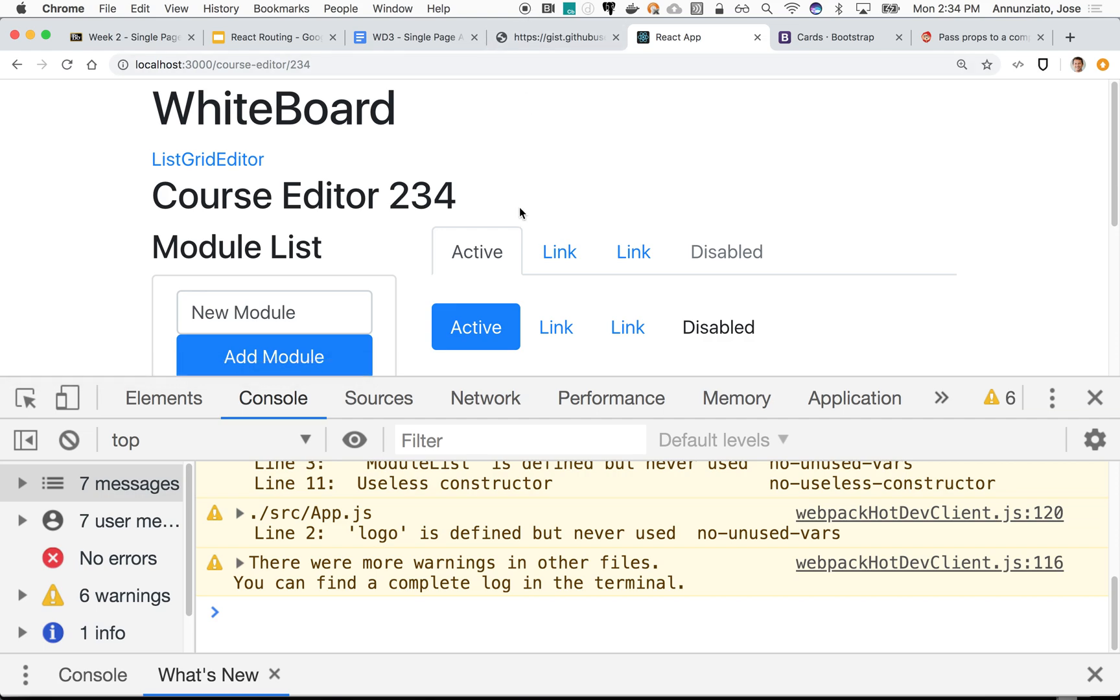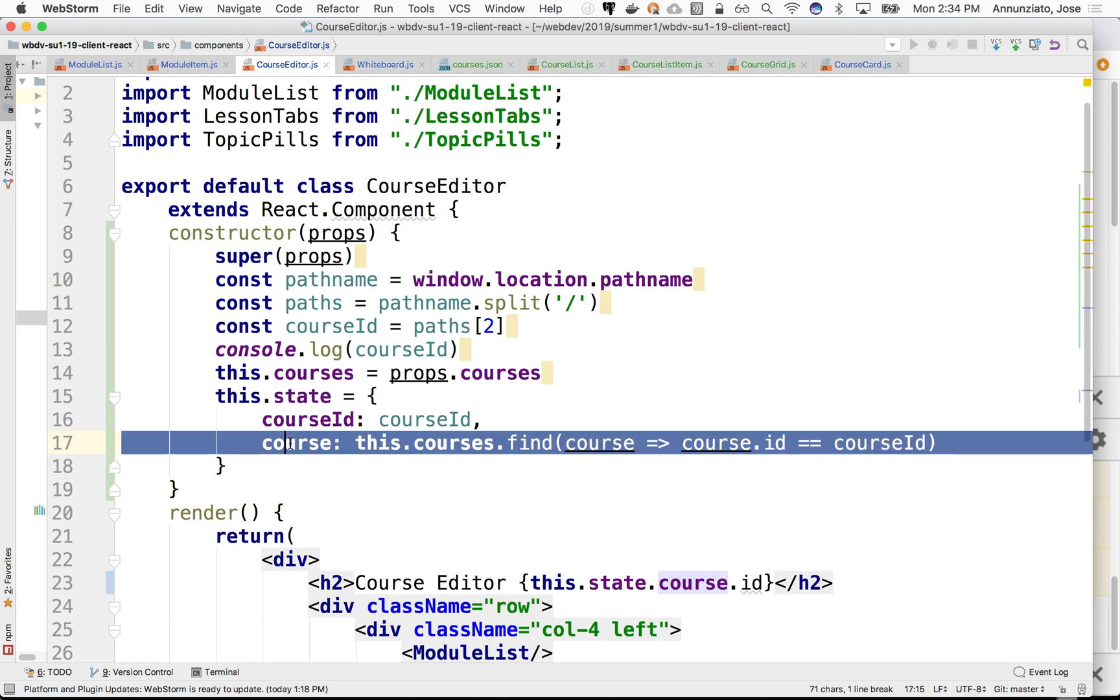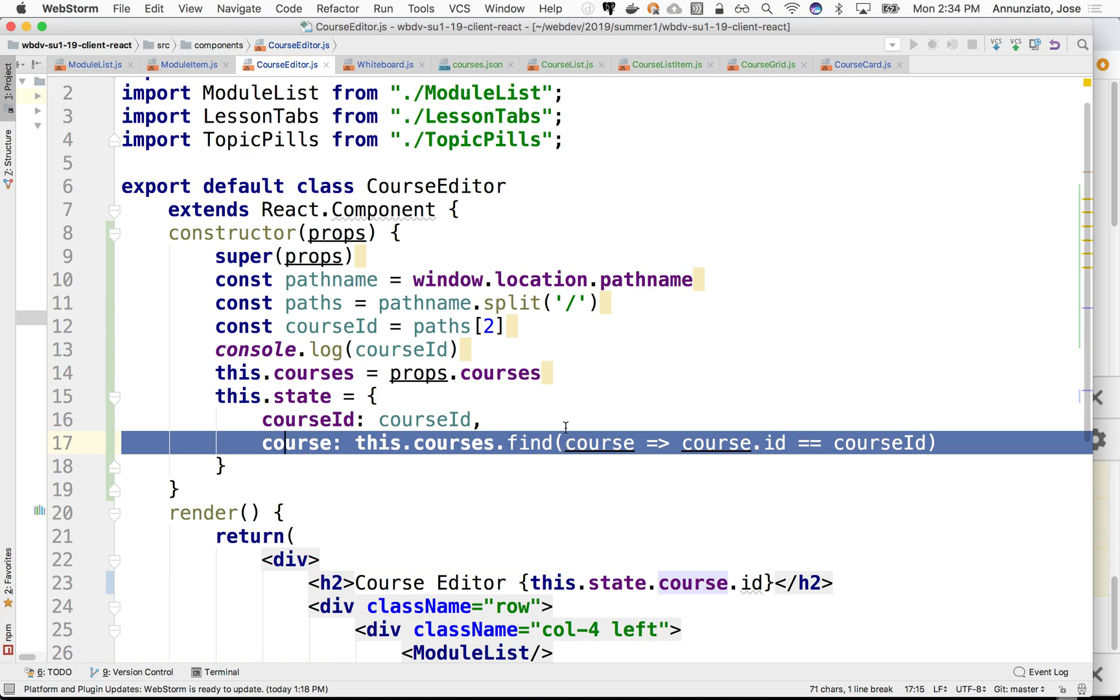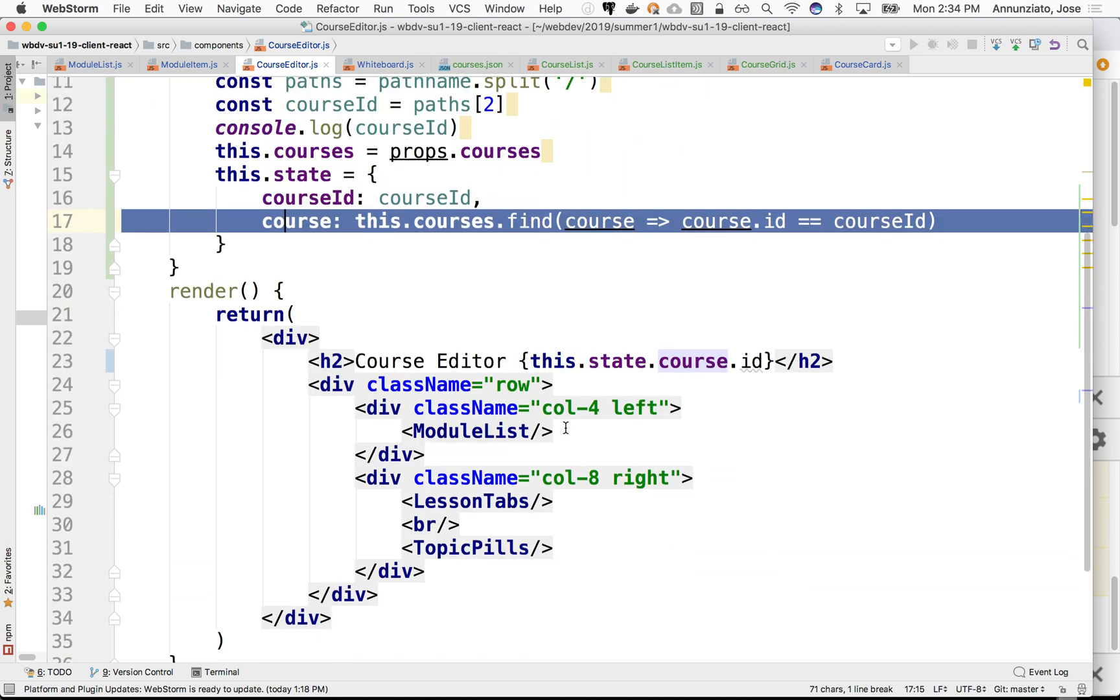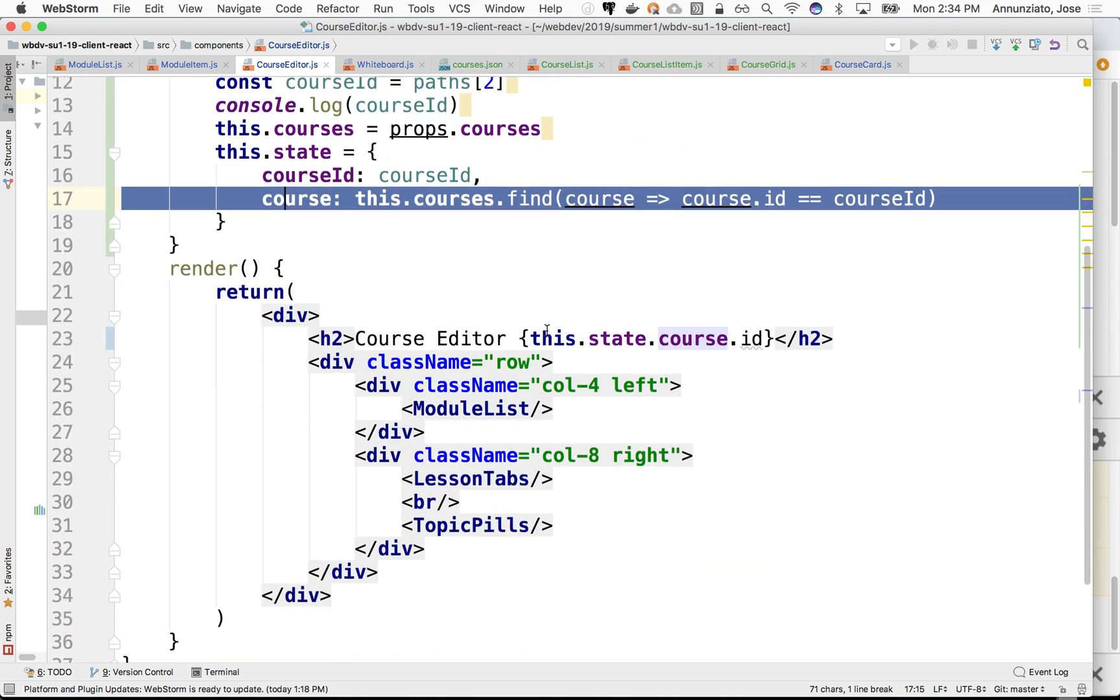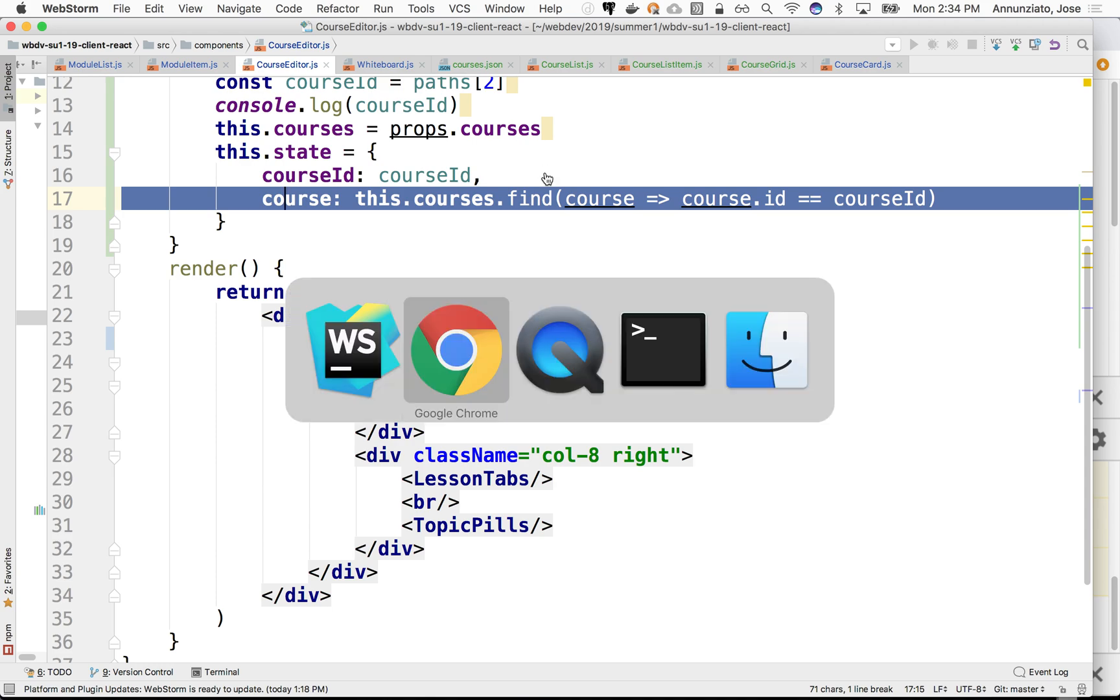Now let's continue and see that we are able to load the particular course for that particular course ID using this finder method, and then see if we can iterate and display different modules, display different topics, and pass along some information about these things. Let's do that next.